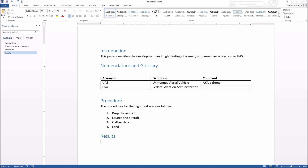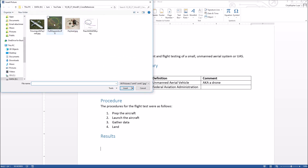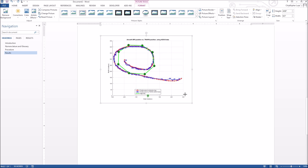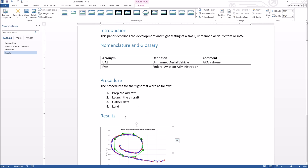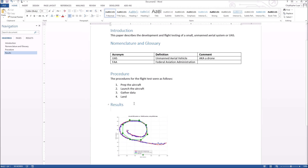Finally, in the results section, let's insert a picture to illustrate what happened during the flight test. I'll go to Insert > Pictures and pick a nice image showing the trajectory of the vehicle. I'll make it a bit smaller so everything fits on one page. Now we've got a decent skeleton of a paper and we might want to start referring to this picture in the body of text.